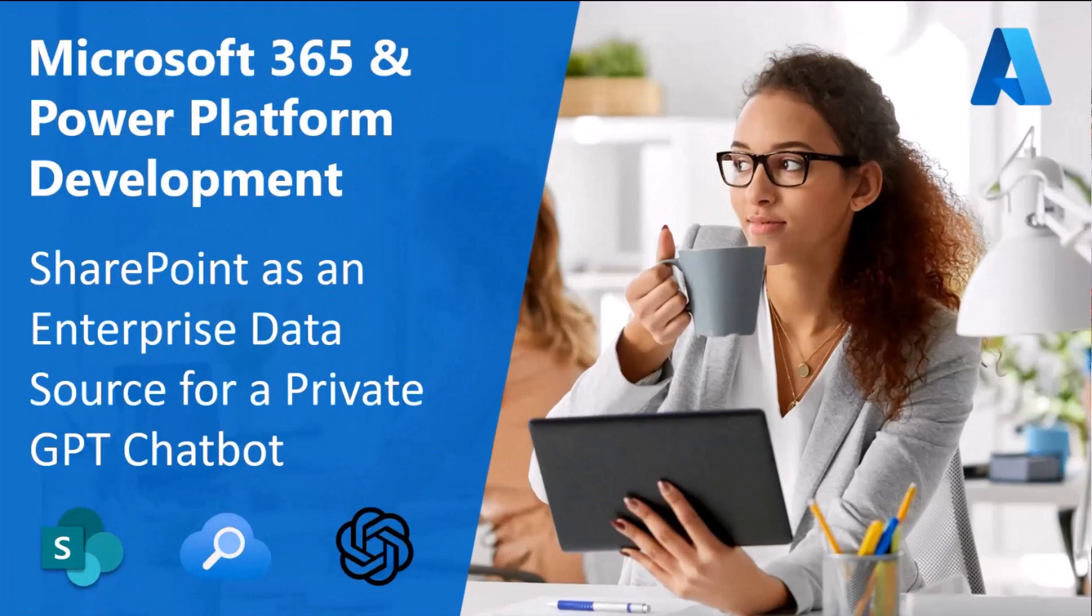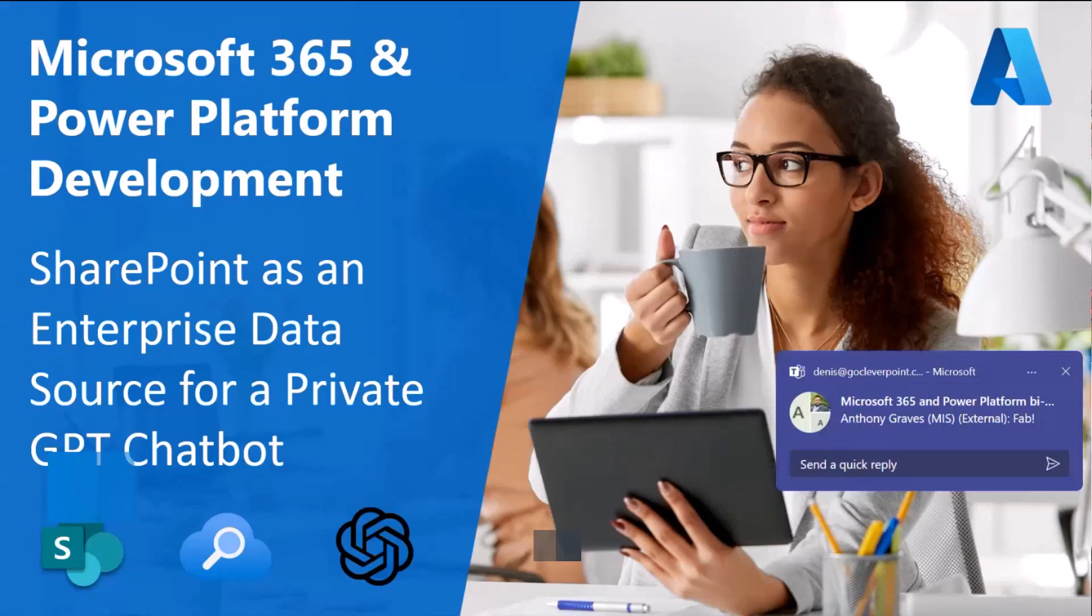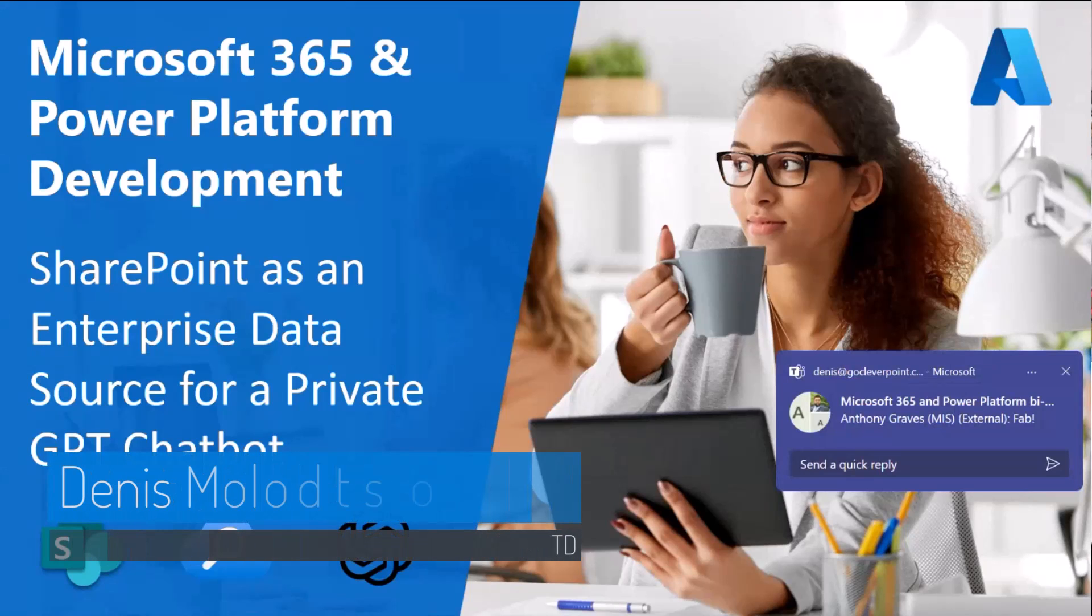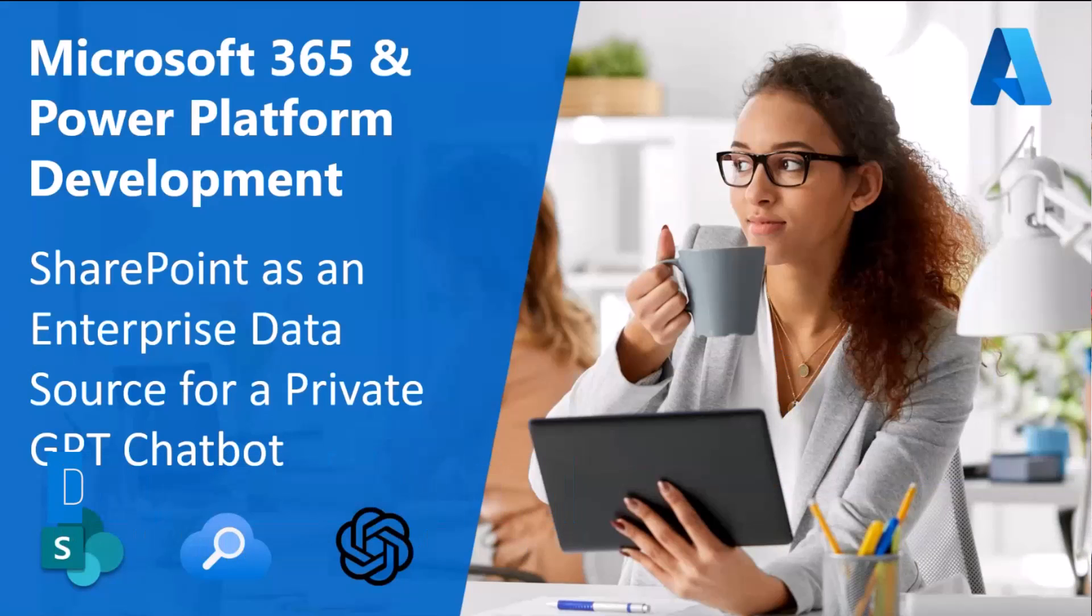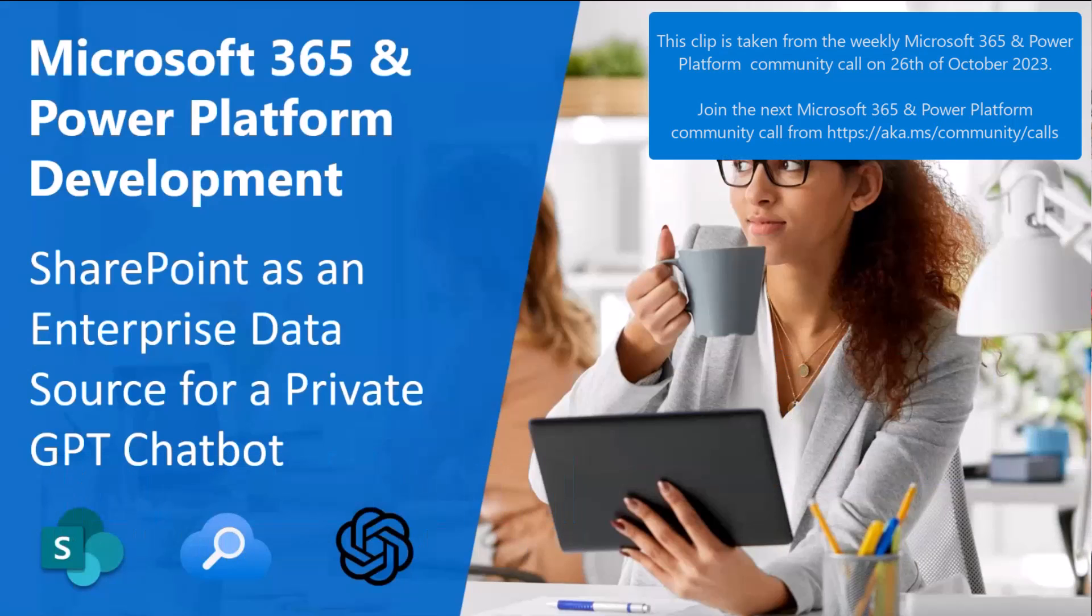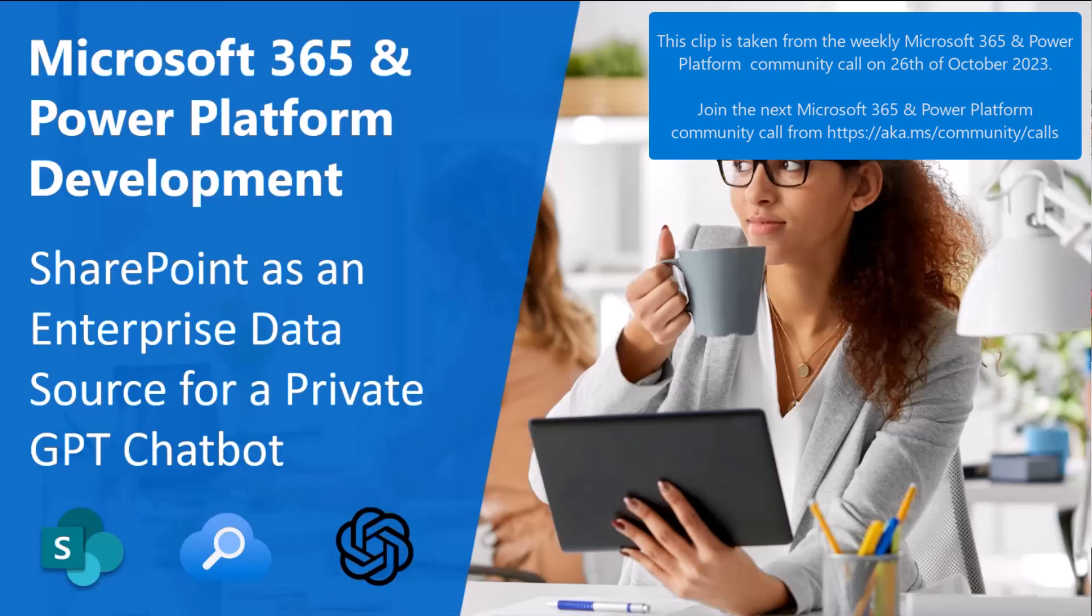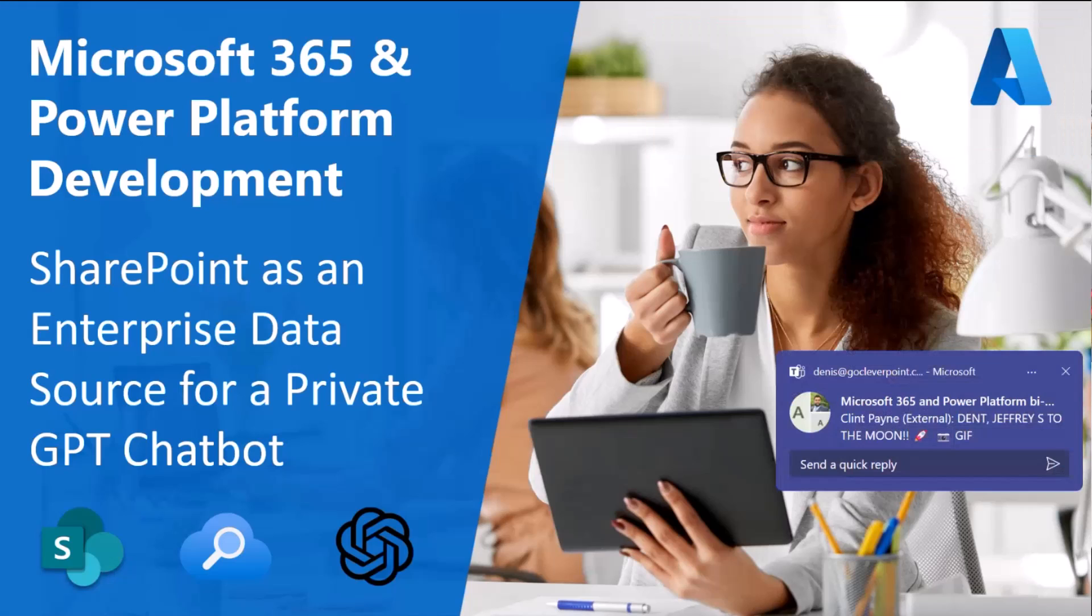Today, I'm going to show you how to configure Azure Cognitive Search to index documents stored in SharePoint. In the end, I'll show you how to chat with a corporate chat GPT-like bot.